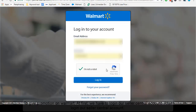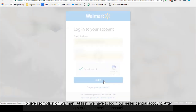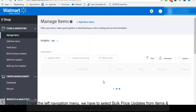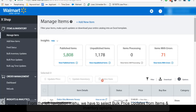To give promotion on Walmart, first we have to log in to our seller central account. After logging in, from the left navigation menu, we have to select bulk price update from the items and inventory option.